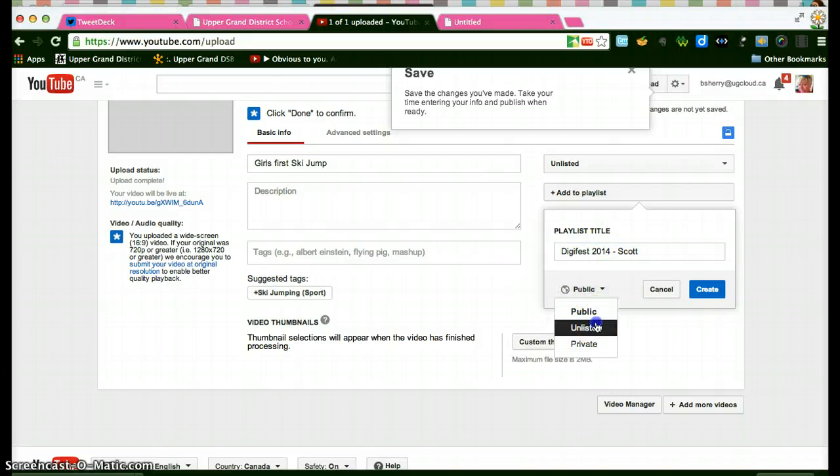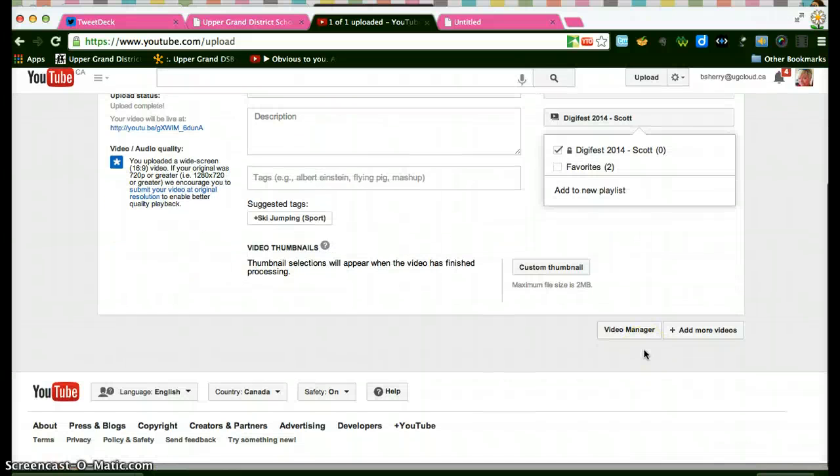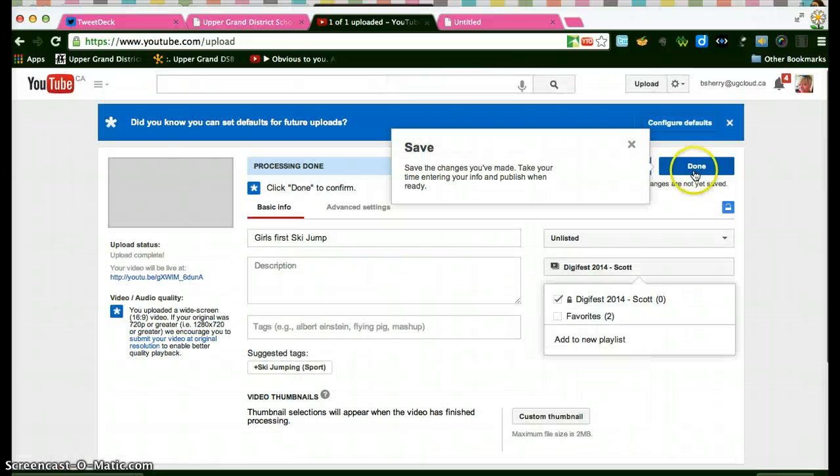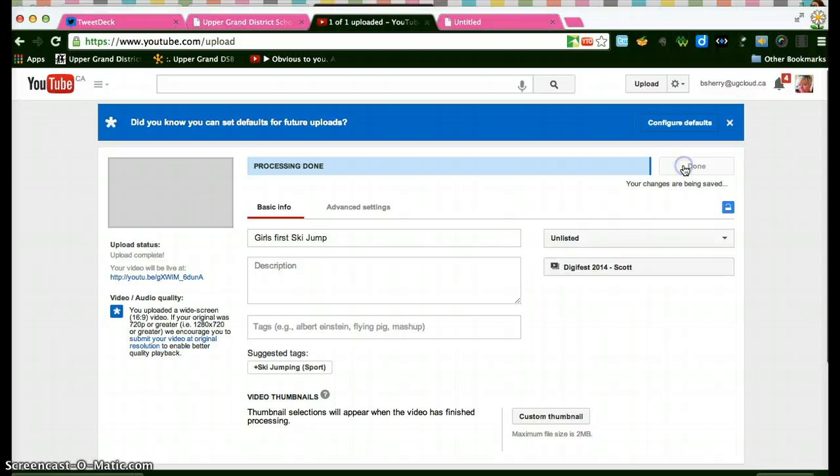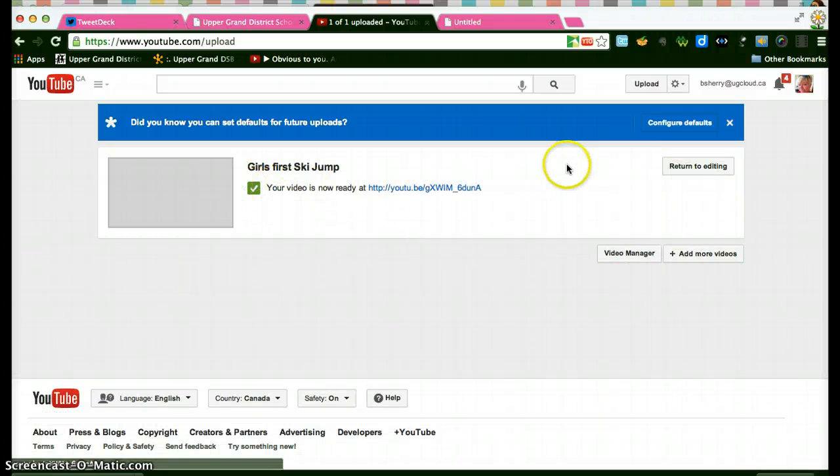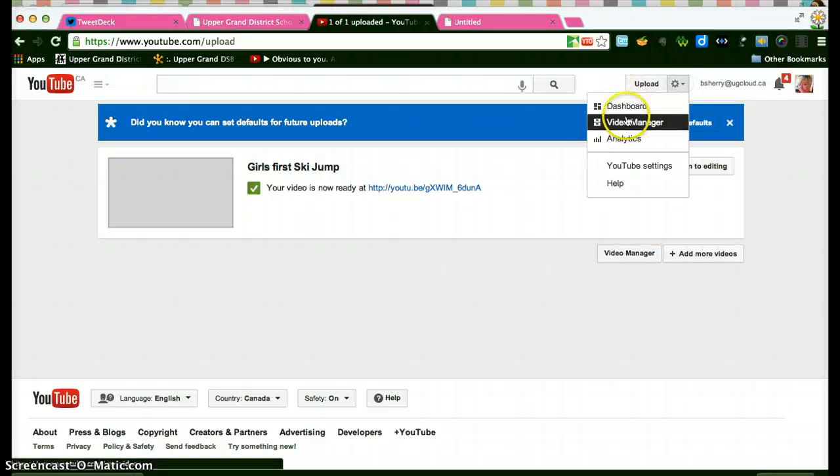Again I can make it unlisted and I can create, right now I have to choose done to confirm. Where's my done button, there it is hiding behind here. So my video is now ready and if I go to my video manager which I can click here to find my video manager or often I go here at the top I should see that I now have a playlist with one video in it.